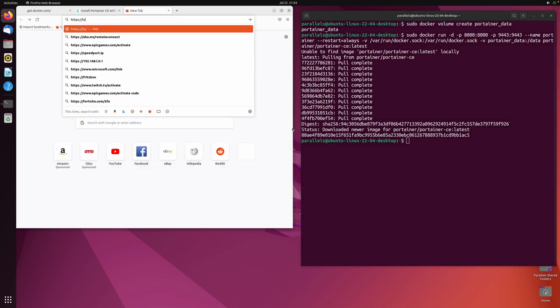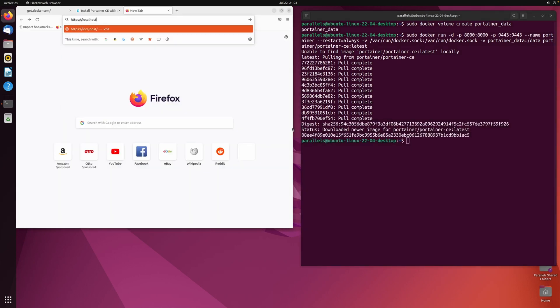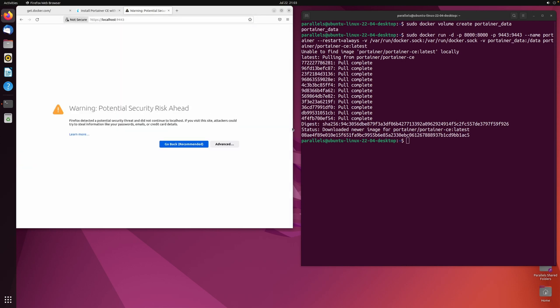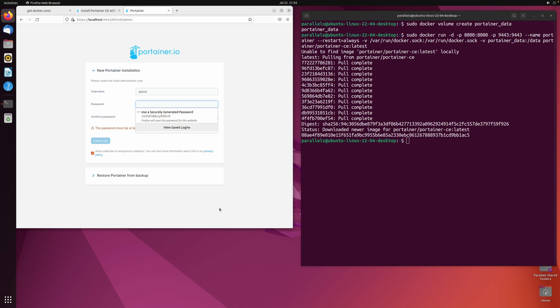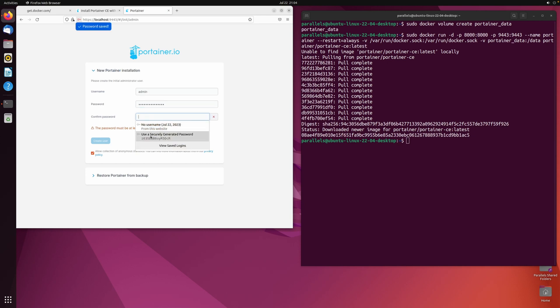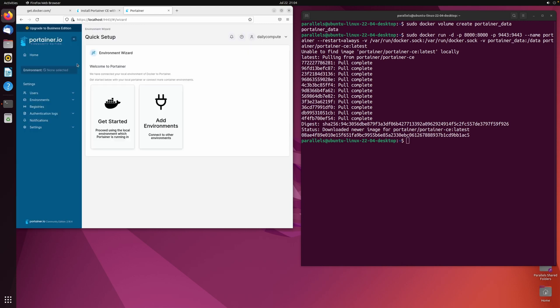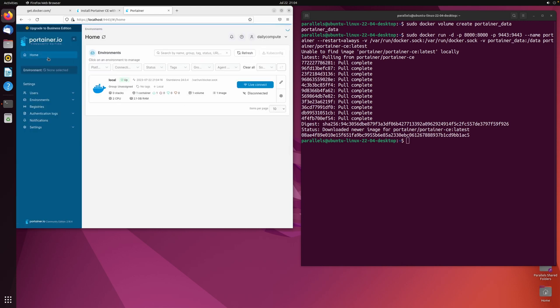Once the container has started, you can visit localhost on port 9443 with HTTPS or localhost on port 9000 if you have HTTP enabled. On the Portainer web interface, start creating an admin account with a strong password. Go to home and select the local environment.